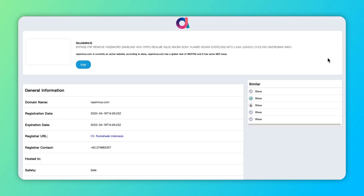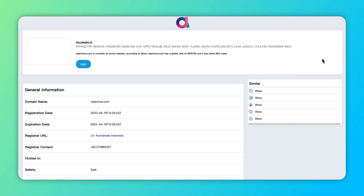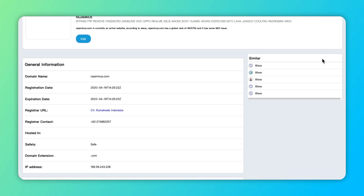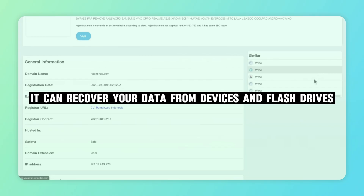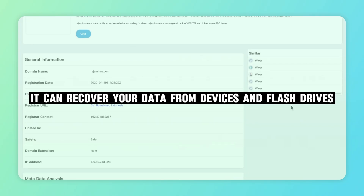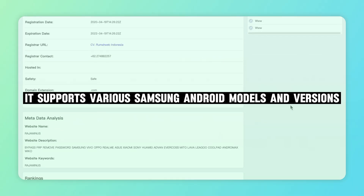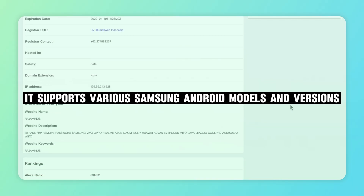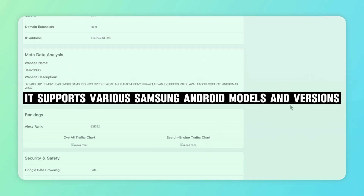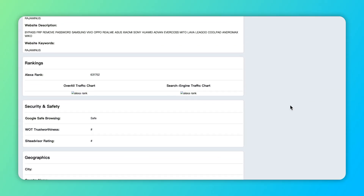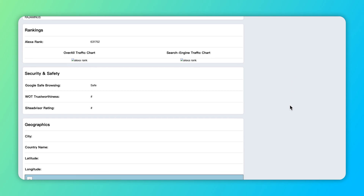The second one is Regaminus Samsung MDM removal tool. It can recover your data from devices and flash drives. It supports various Samsung Android models and versions, and you can download the free version to try it out.